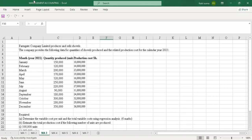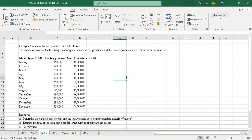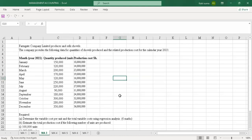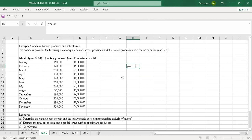Whenever you are doing a question on regression, you have to ensure that you have the data analysis tool. The format for regression is always Y equals A plus BX. In this case, Y is the total production cost, A is the fixed cost, B is the variable cost per unit, and X is the number of units. So X will be the quantity produced, while Y will be the production cost.